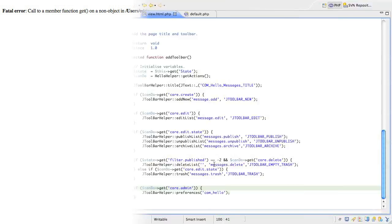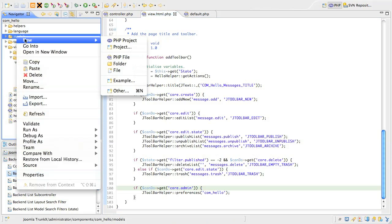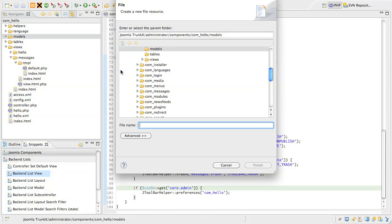Jump back to your editor and find the models folder. Remember from an earlier lesson I explained the naming convention for models. The basic rule is there's a model for each view with a matching name. So, create a file called messages.php and this will hold the model for the list view.